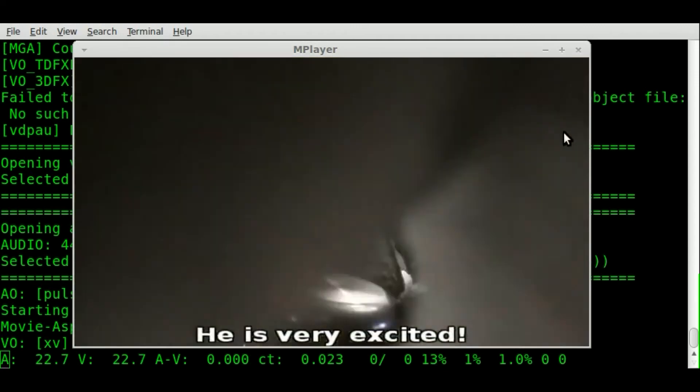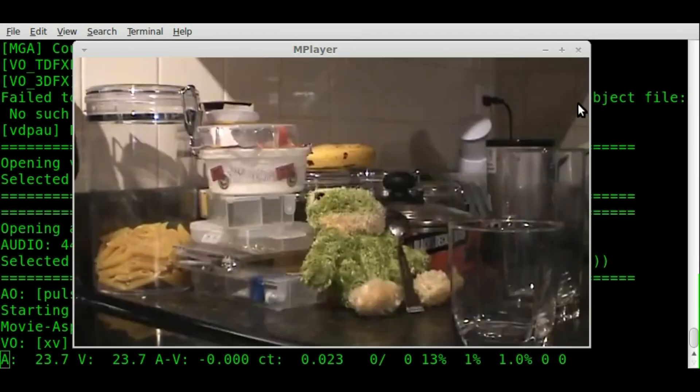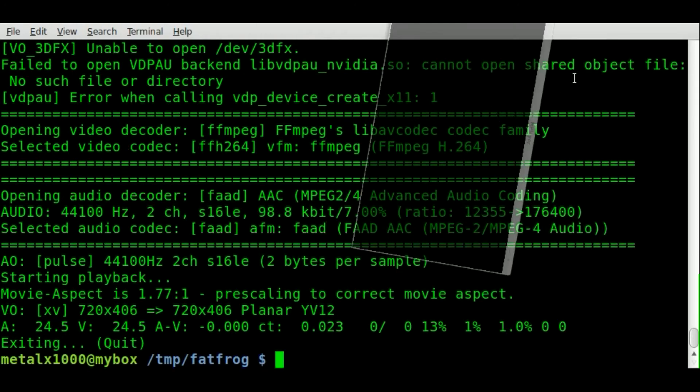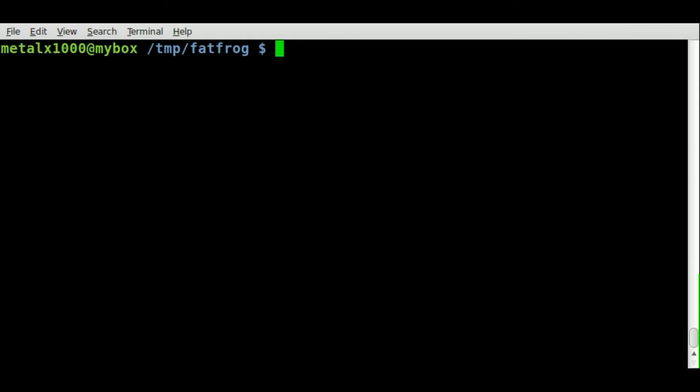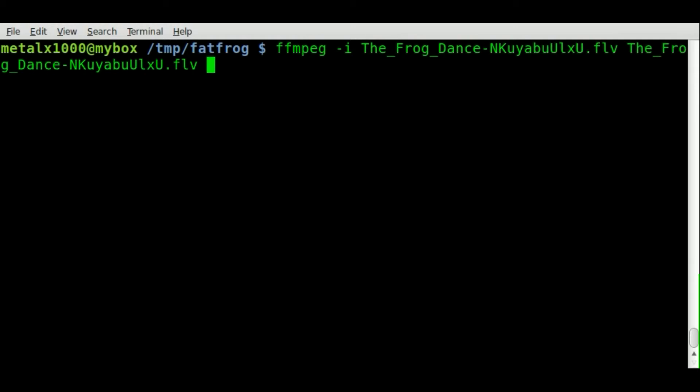Definitely check that out. I'm gonna quit out of that and clear the screen here. All we have to do is say FFmpeg -i and the name of our input file, then the name of our output file, which I'll name the same but call it WebM.